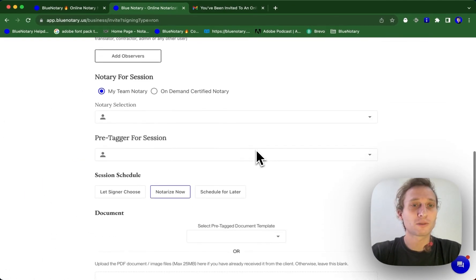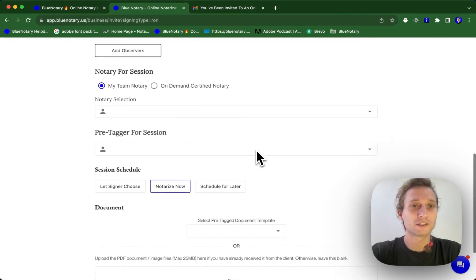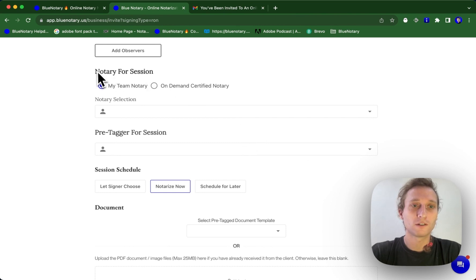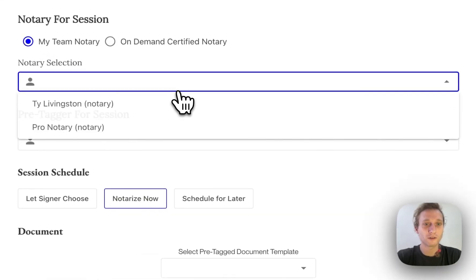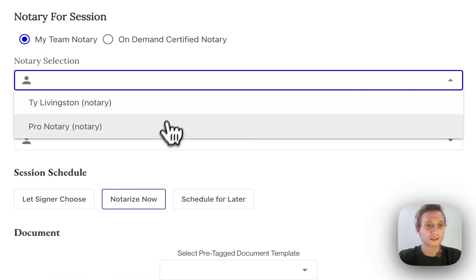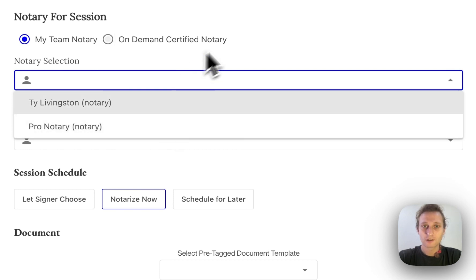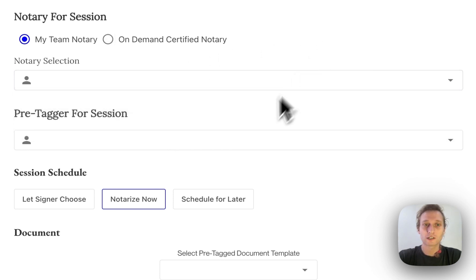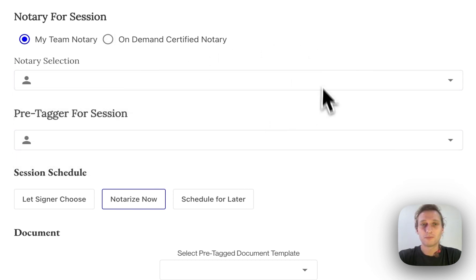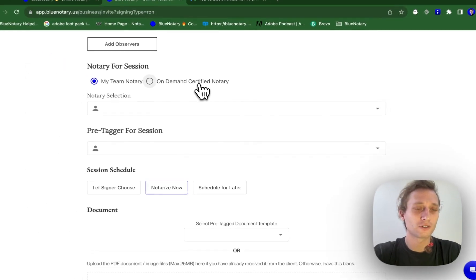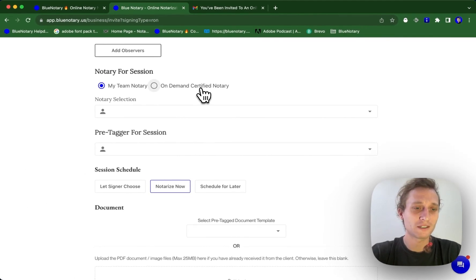Now, this is the part where it really gets different from a notary account and your business admin account. From the business account, you can select who is going to be your notary for the session. You can also select if you're going to have a pre-tagger for the session. But in addition to this, say the notaries on your team are busy.